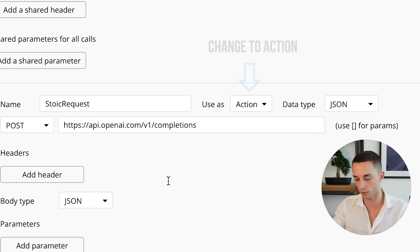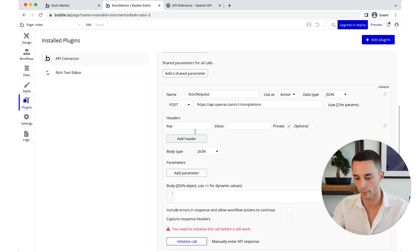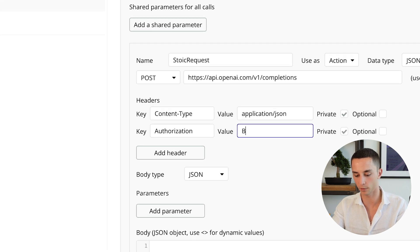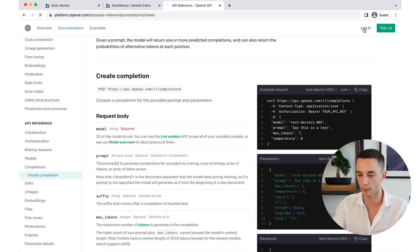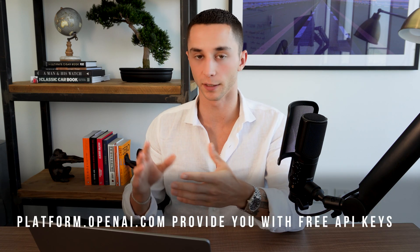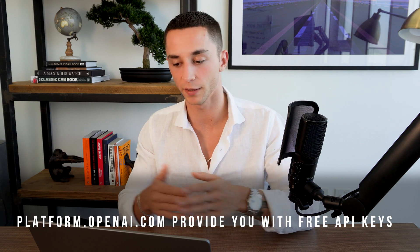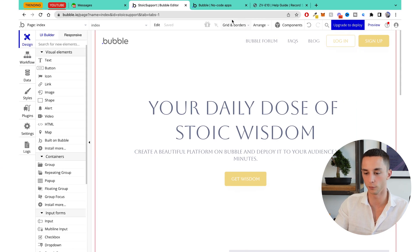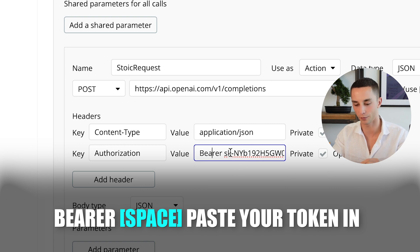Add another header for authorization. Be sure to type 'bearer' followed by a space, then paste your API key from OpenAI. Head to platform.openai.com, create an account if you haven't, go to the personal tab, click 'View API Keys,' and create a new one. Copy that key and bring it back to Bubble. Now we need to add a body to our API request. We can copy our prompt settings from Promptable — model text-davinci-003, temperature 0.9 — then use 'View Code' in Playground and copy that JSON body across.